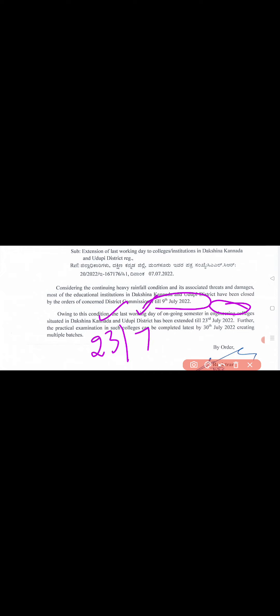Owing to this condition, last working day of ongoing semester in engineering colleges situated in only Dakshina Kannada and Udupi district has been extended till 23rd July 2022. One week postpone maadth aayadharaya. Normal laghi bereriye 16 or 17 itthu last working day July, so ivaga 23 maadth aayadharaya.